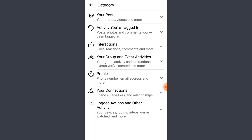Similarly, if you tap on Interactions, all of the comments you have made, replies to your comments from other people, and activity from different groups, pages, or friends will appear there. That is basically how you can get access to your old memories. If you have any problem regarding the video, please leave a comment, and thank you for watching.